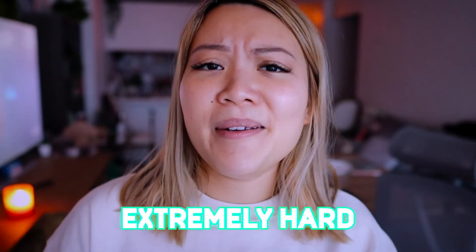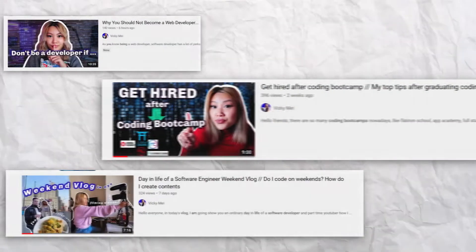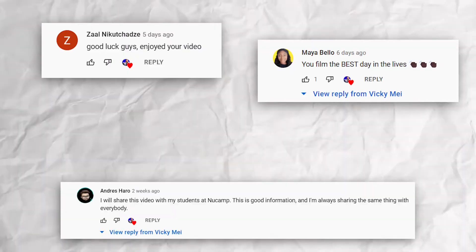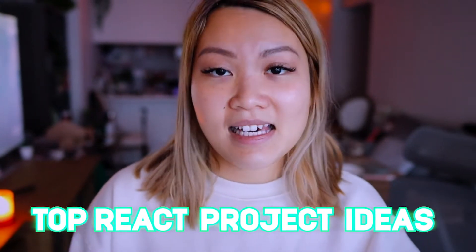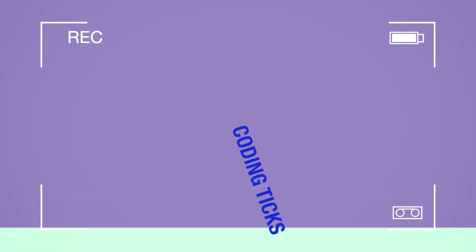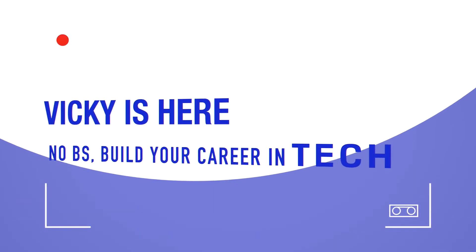Learning to code is extremely hard, especially when you're learning on your own. In the previous videos, you guys told me that you really loved the React video about how to learn React, and in that video I talked about a bunch of project ideas. So today I figured it will be helpful to share some of my top React project ideas for you guys to build as you are learning React.